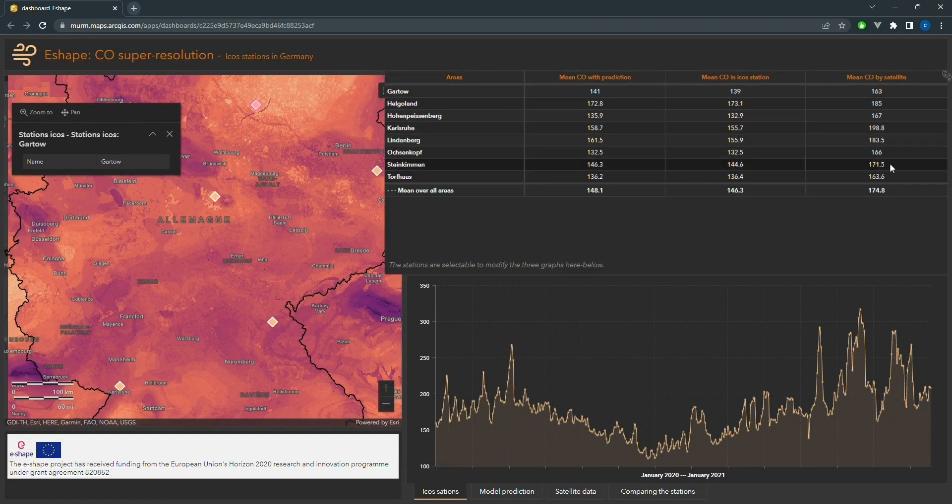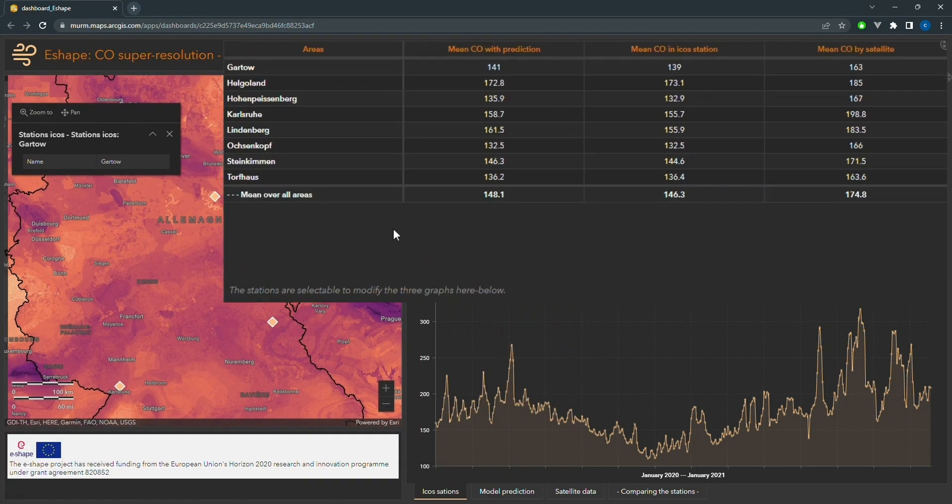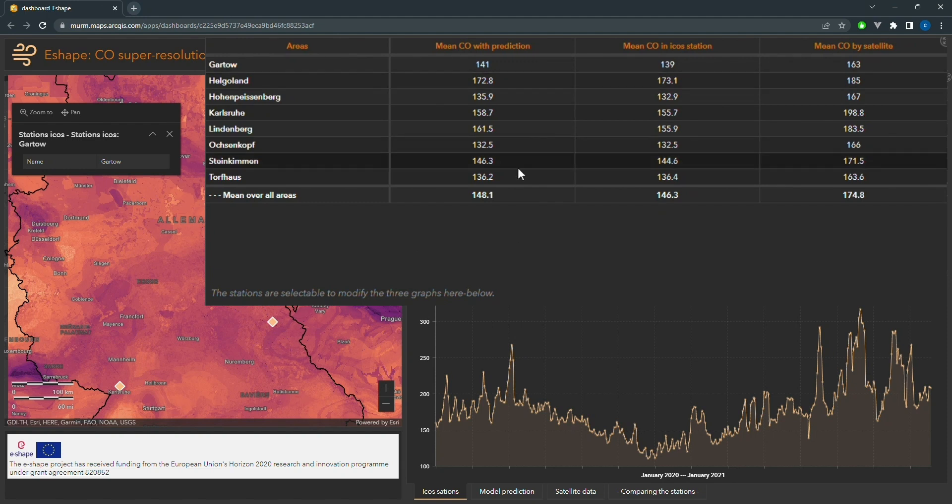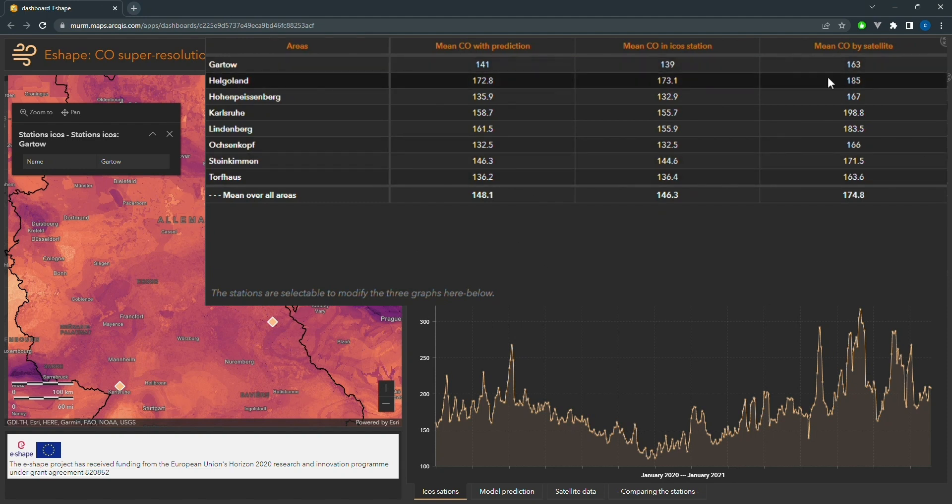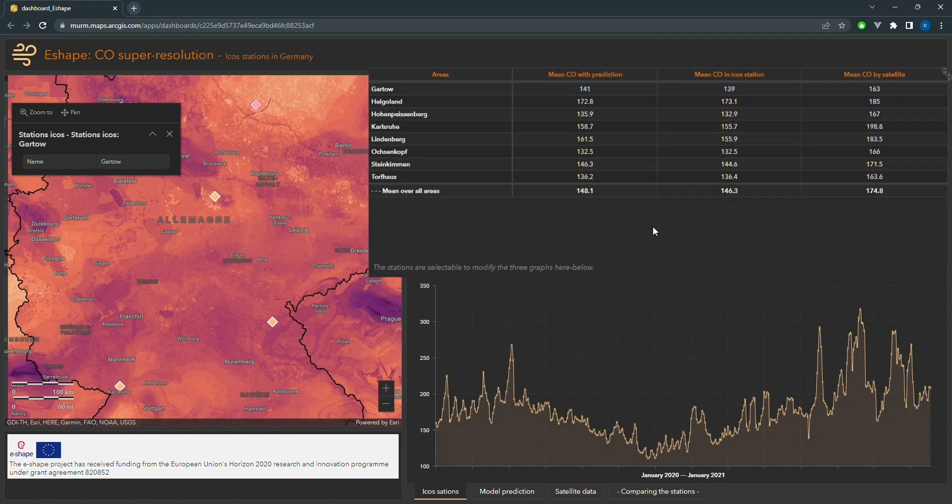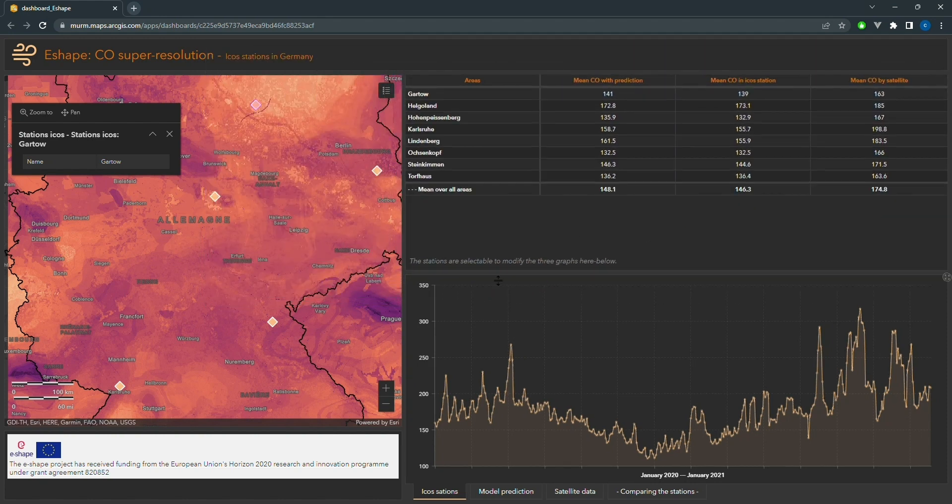On the right-hand side of the dashboard, the tab shows a comparison of the model's results versus the available satellite data and the station values for each ICOS station. This provides a more in-depth analysis of the model's performance, allowing us to assess its accuracy and precision.